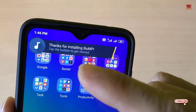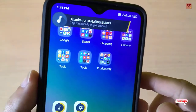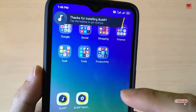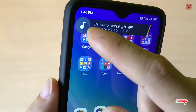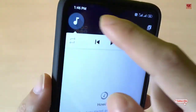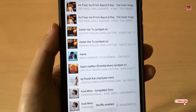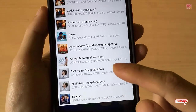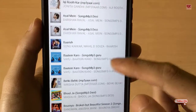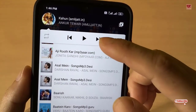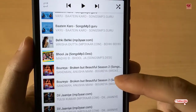Now go back to the home screen and you can see a floating bubble-like music player has appeared. Tap on the icon and it will scan everything. You can see all your songs listed here — there is a play button and you can play any song from here.